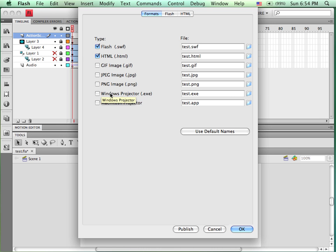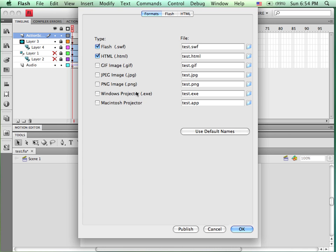The disadvantage is that they are platform-specific. You'll see that there is a Windows projector and a Macintosh projector. For this example, we're just going to be looking at creating a SWIFT file with the embedded HTML. So we've got both of those selected.